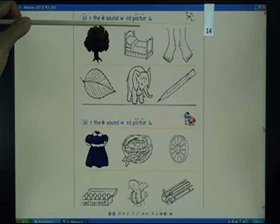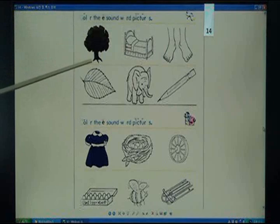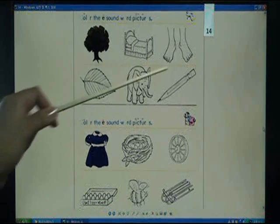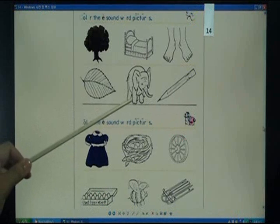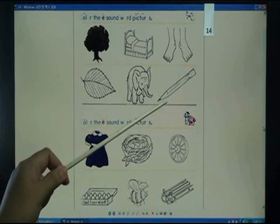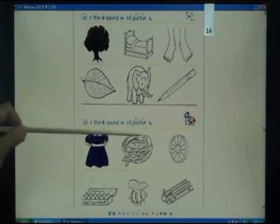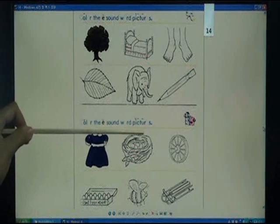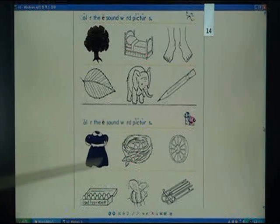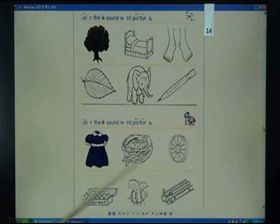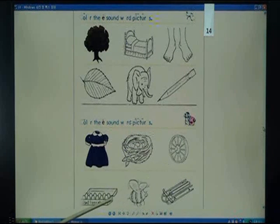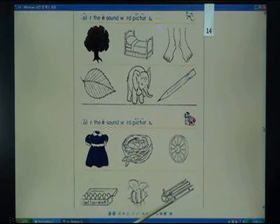Color the E sound word pictures: tree, bed, fit, leaf, elephant, pencil. Color the E sound word pictures: dress, nest, wheel, eggs, be, sled.